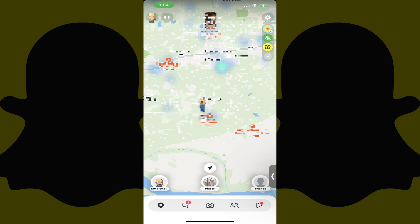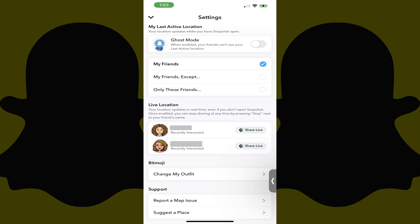Step 2. Tap the Settings icon at the top of this screen. You'll land on the Settings screen. Be aware that if you see a prompt to let Snapchat track your physical location on this screen, then you don't have to worry about turning on Ghost Mode. You can only enable Ghost Mode if location tracking is enabled for Snapchat.